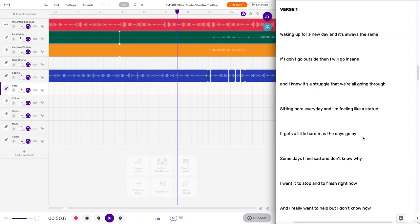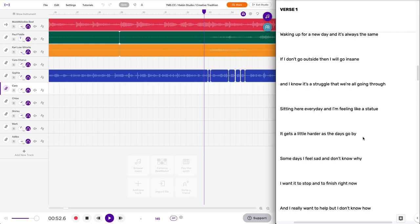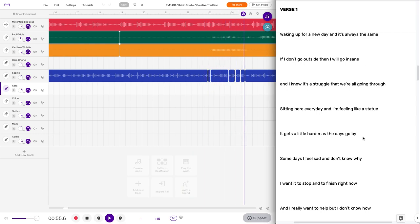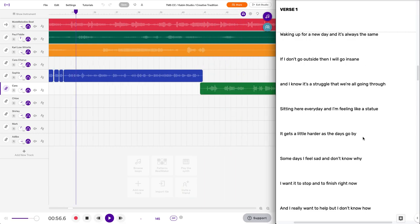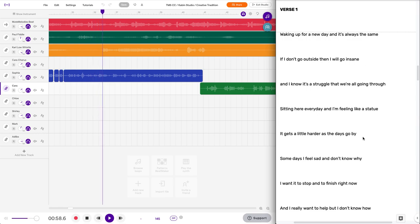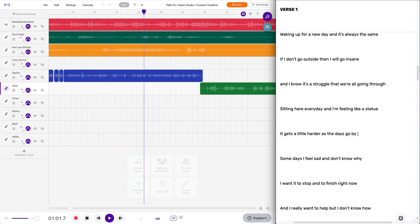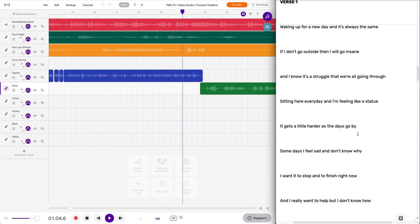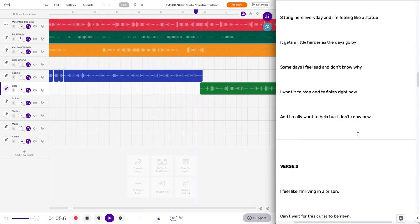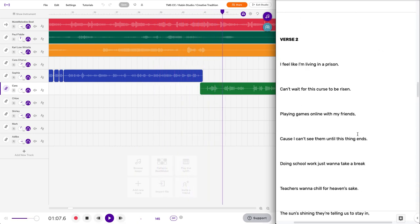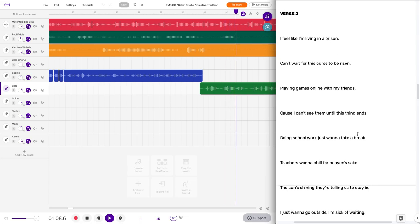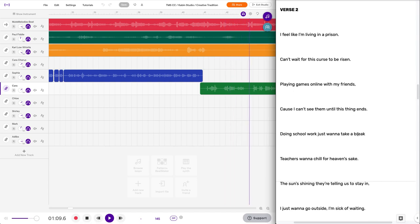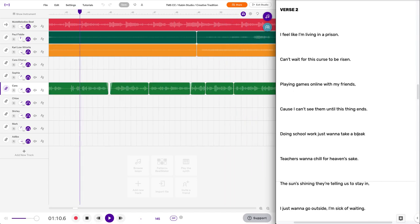Sitting here every day and I'm feeling like a statue. It gets a little harder as the days go by. Some days I feel sad and I just don't know why. I wanted to stop and to finish right now, and I really want to help but I just don't know how.